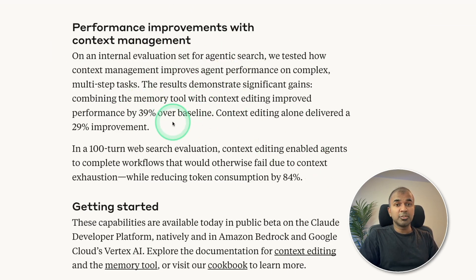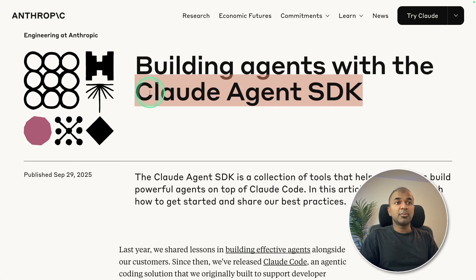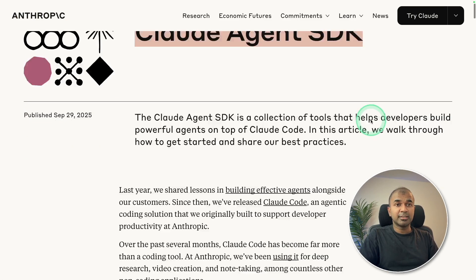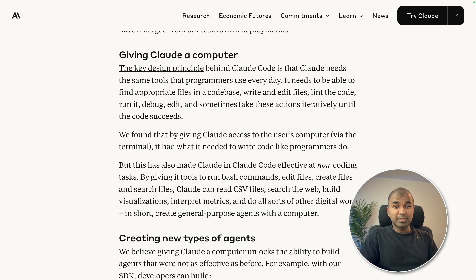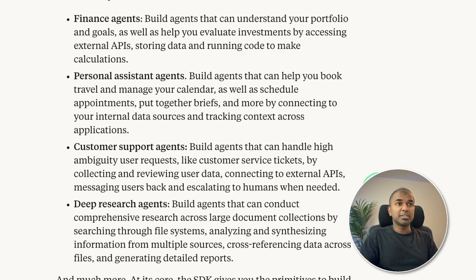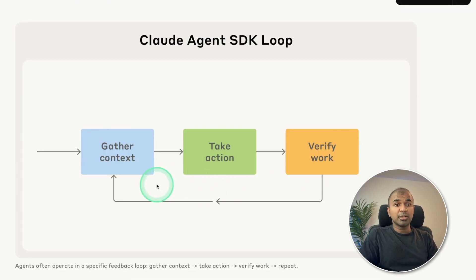They also introduced the Claude Agent SDK. Before, we've seen multiple agentic frameworks, but Anthropic is bringing its own — similar to OpenAI's Agent SDK. You can create multiple agents such as finance agents, personal assistant agents, customer support agents, and deep research agents, and make them work together to complete complex tasks. These agents work in a feedback loop: gather context, take action, and verify the work — similar to self-reflection in AI agents.